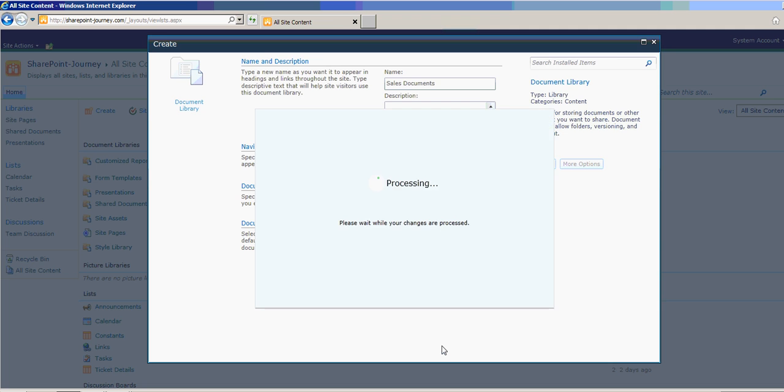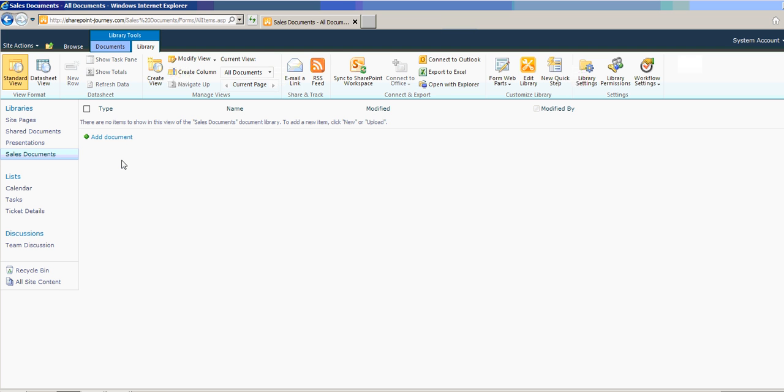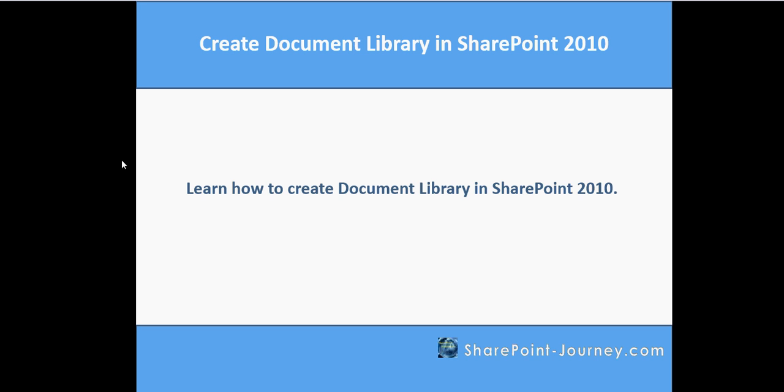Click on Create. Now we have successfully created Sales Documents Document Library in SharePoint 2010.